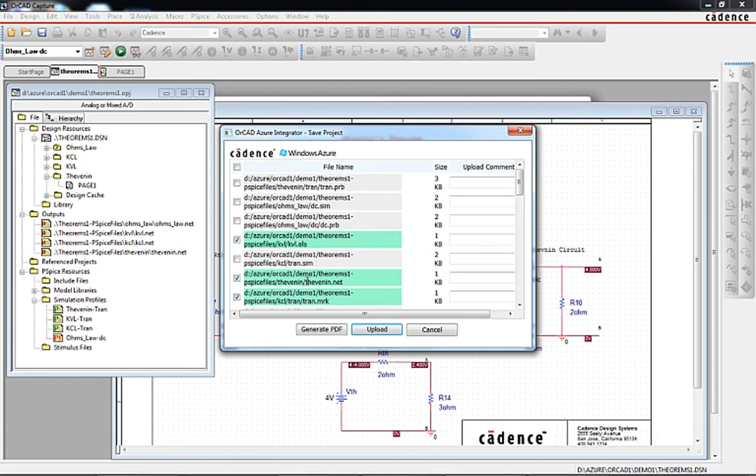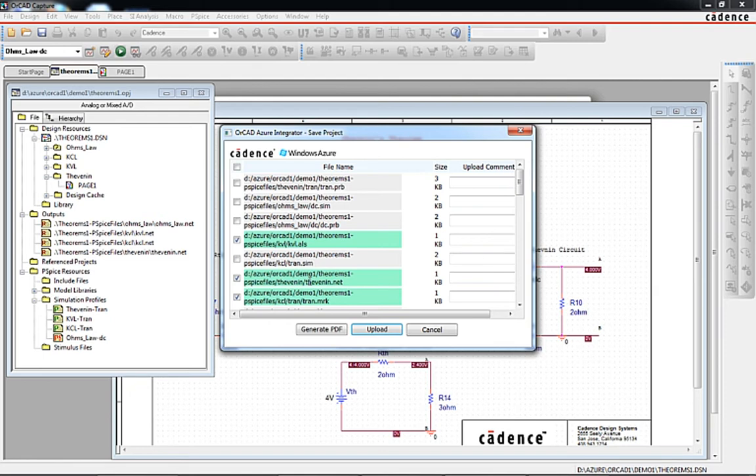Items highlighted in green are items that are new to the project container or have changed since being opened from the project container. Comments can also be added to the item saved. These comments will appear the next time the item is viewed in the Azure Container Explorer window.